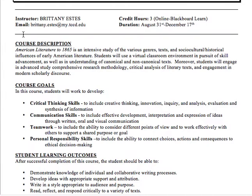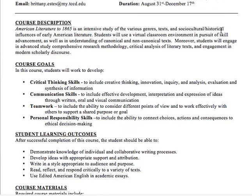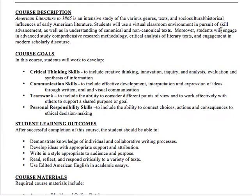If you need my email, it's brittany.estis@my.tccd.edu. Our course is going to run from August 31st through December 17th. Basically, American Literature Today 65 is a study of different genres, foci, and texts.